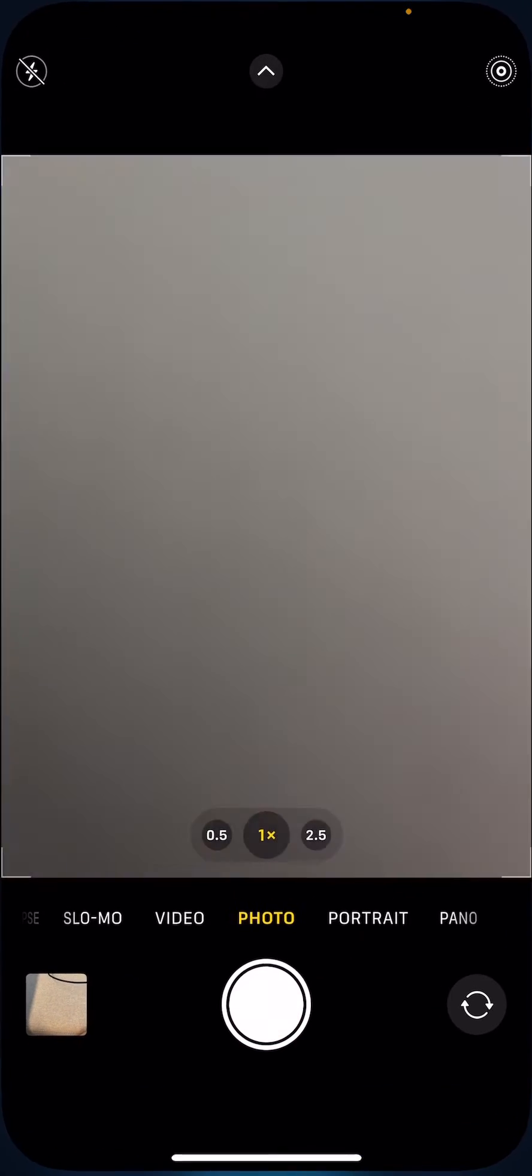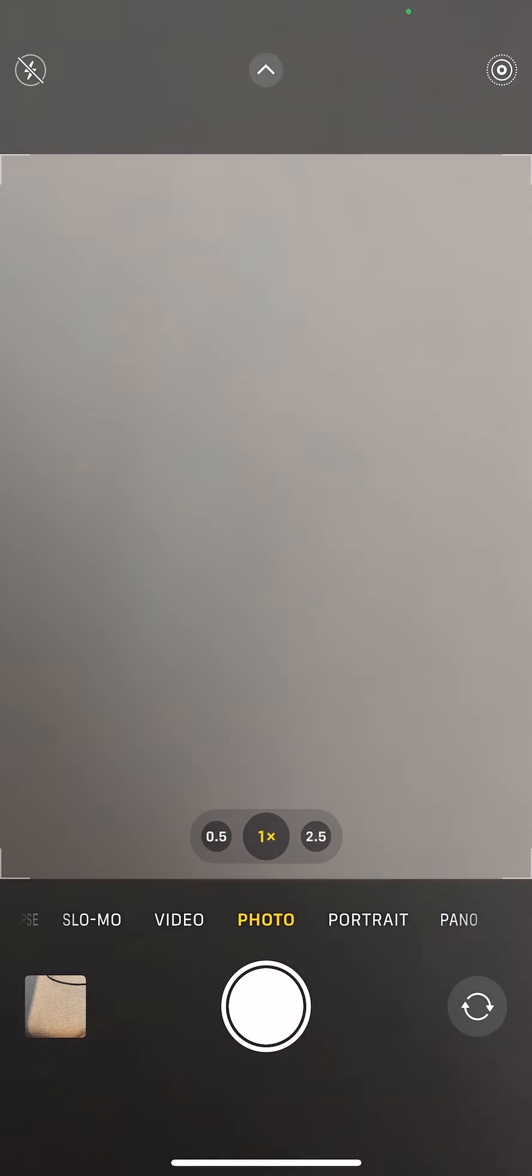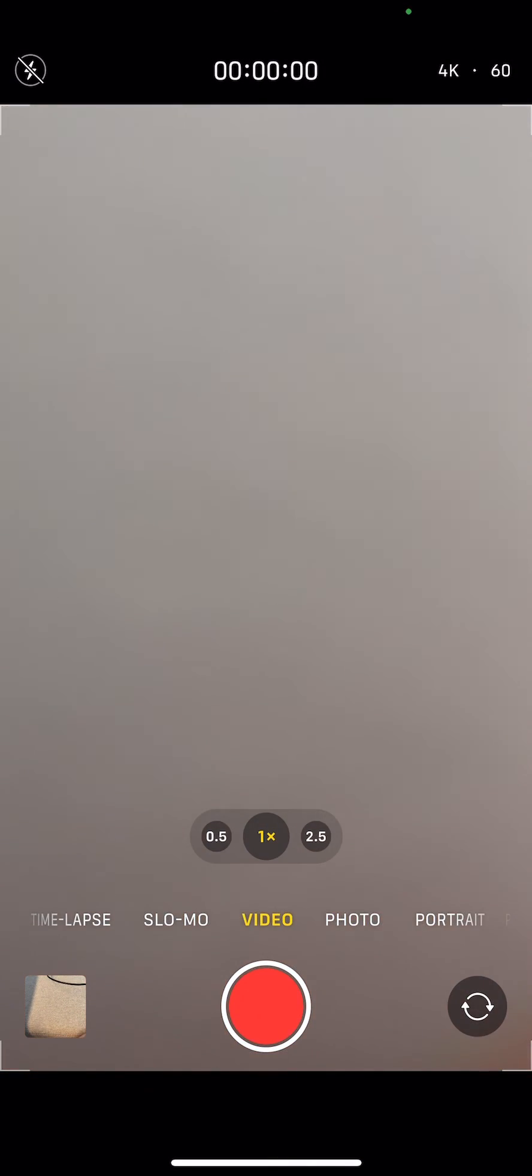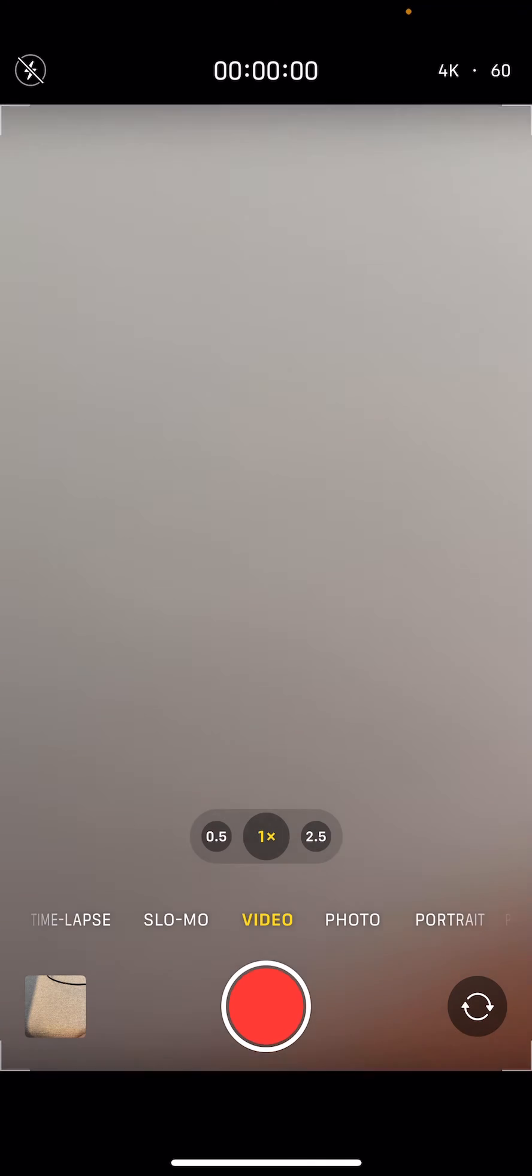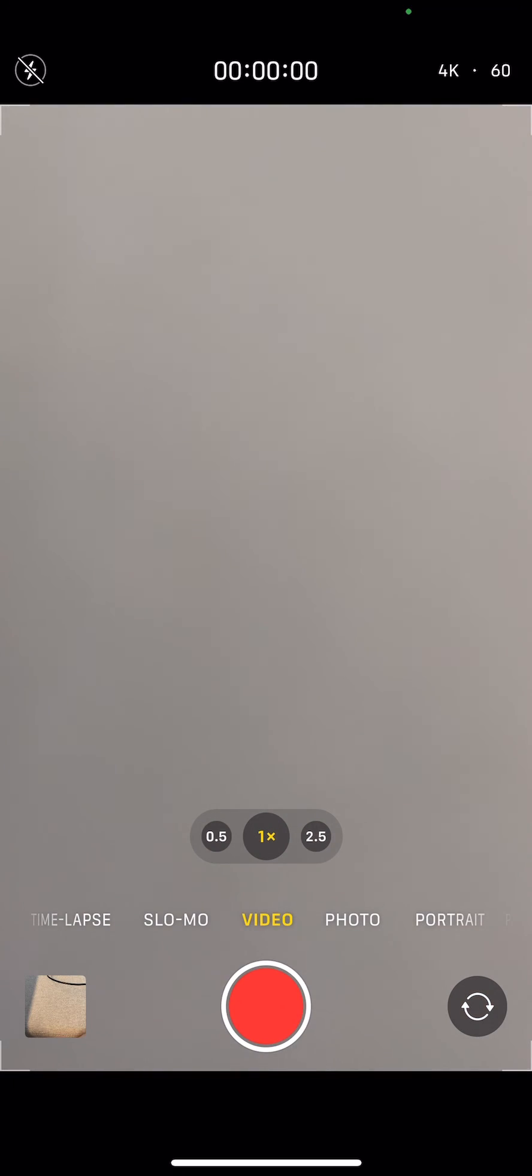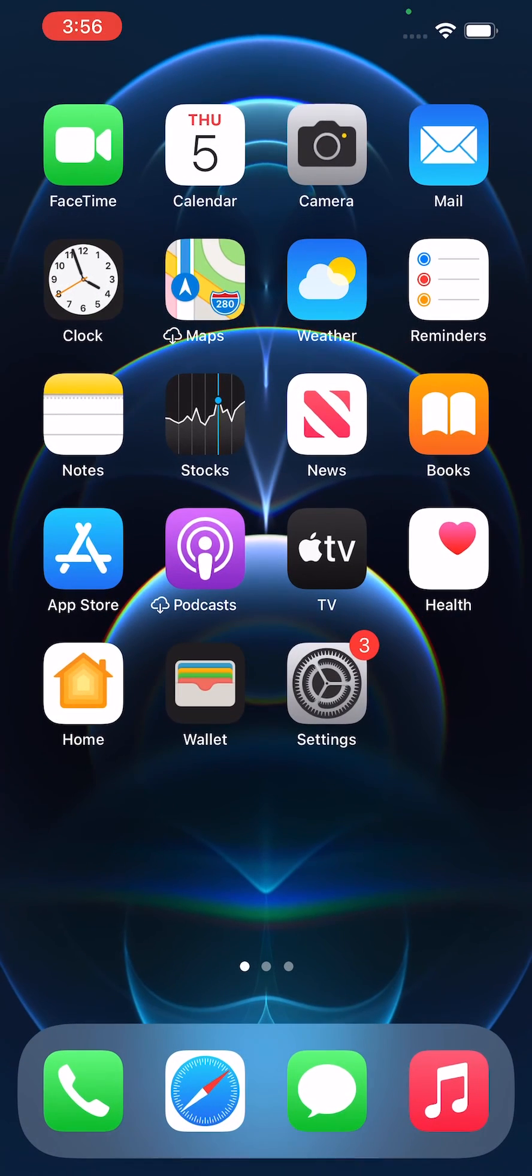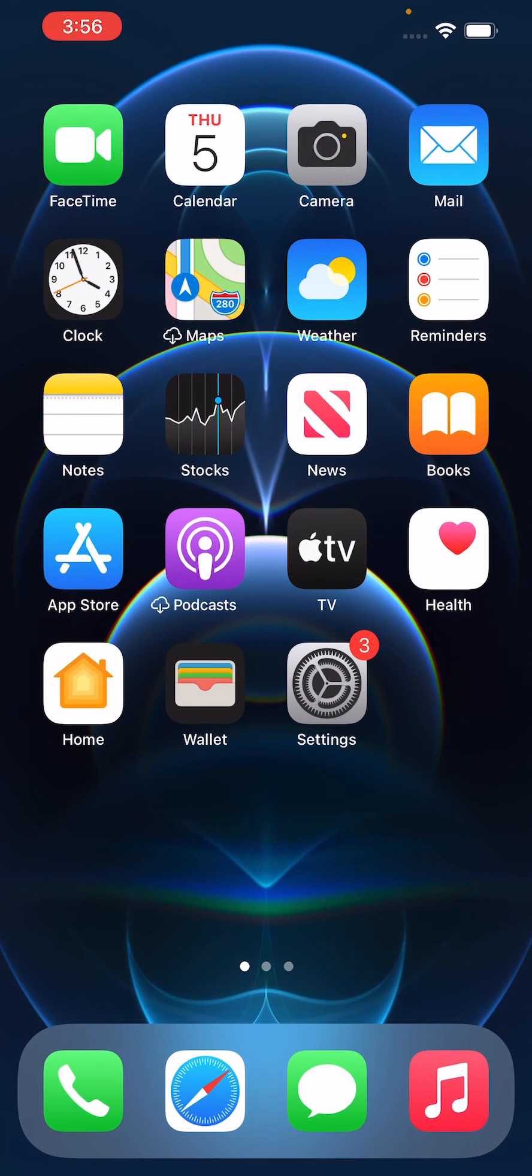And also in the camera app, going back to video - from here you can now change to 24, 30, and of course 60. And that's all there is to it. So hopefully this helped out.